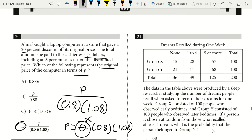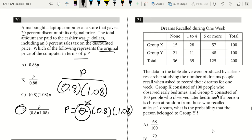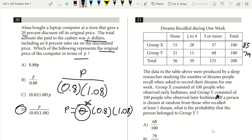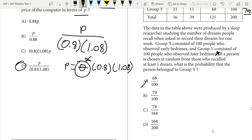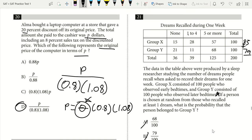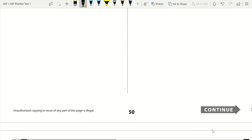Question 21. Dreams recalled during one week — if a person is chosen at random from those who recalled at least one dream, what is the probability they belonged to group Y? People who recalled at least one dream: 100 minus 15 equals 85 from one row, and 100 minus 21 equals 79 from the other. The denominator is 85 plus 79 equals 164. I can eliminate answer choices A, B, and D based on the denominator.